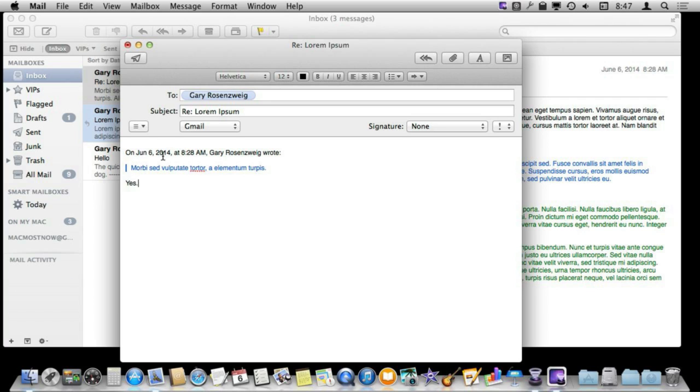So definitely think about this every time you reply to an email and try to keep from sending a cluttered email. Especially if it is a professional email to somebody you are applying for a job for or a teacher at school or somebody you work with. You want to be clear and concise in your communication and quoting is a great tool for helping with that as long as you use it correctly.